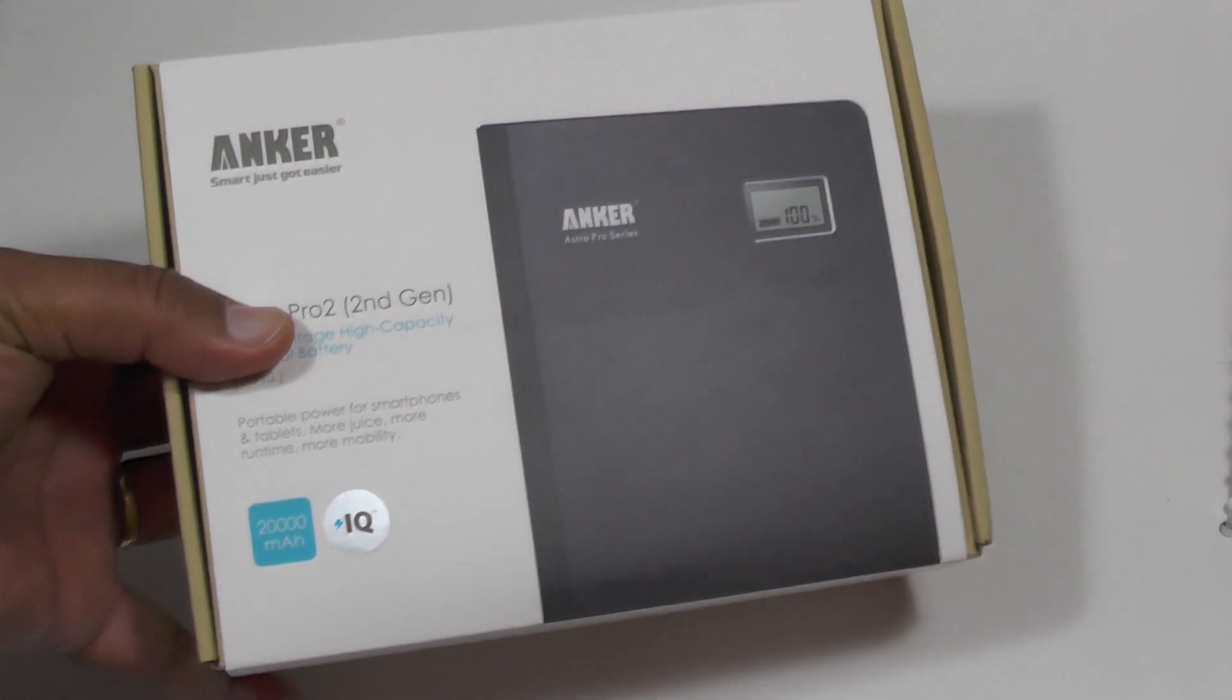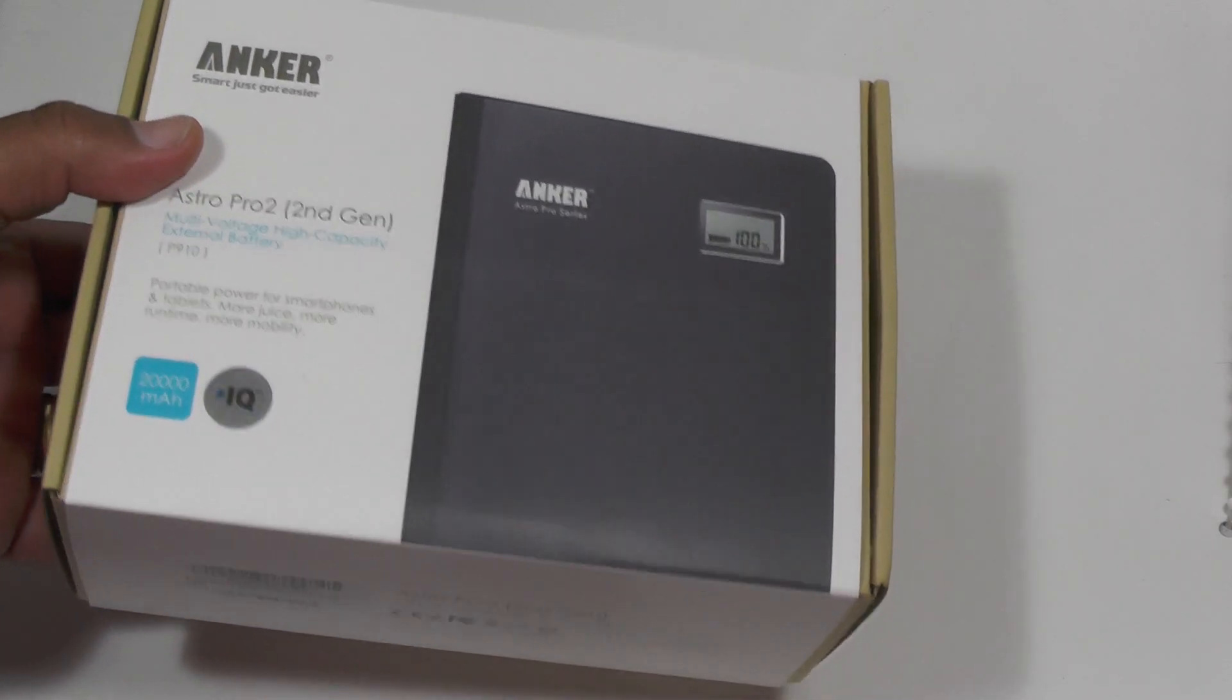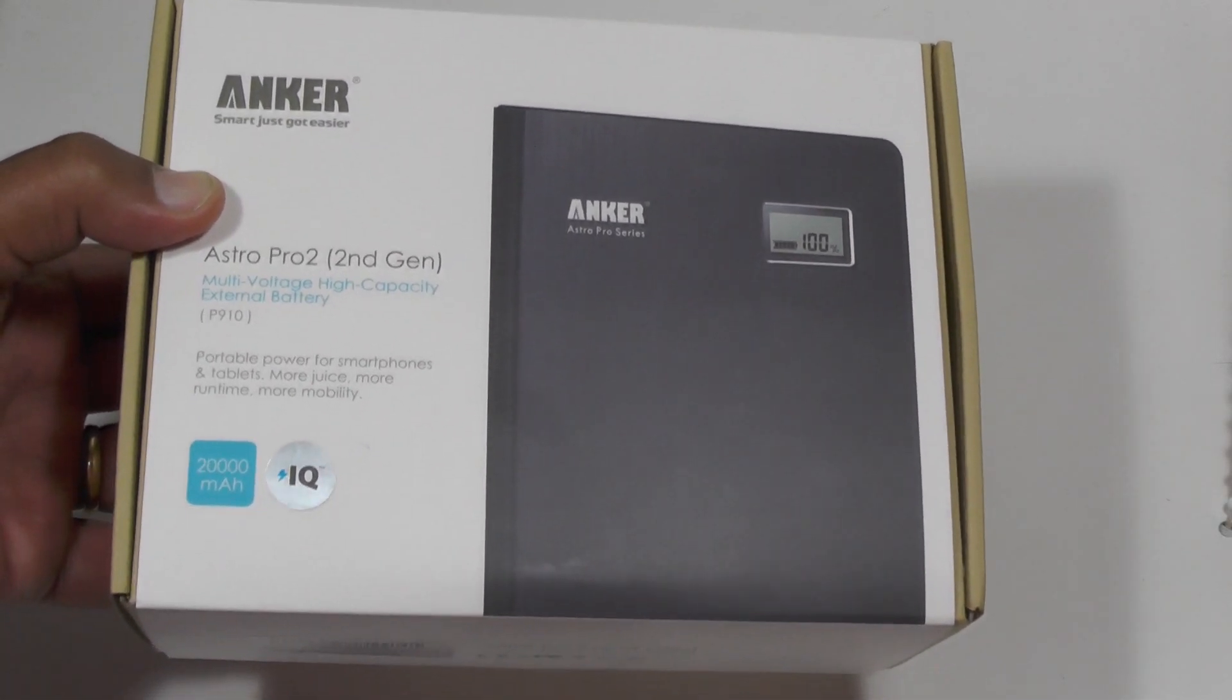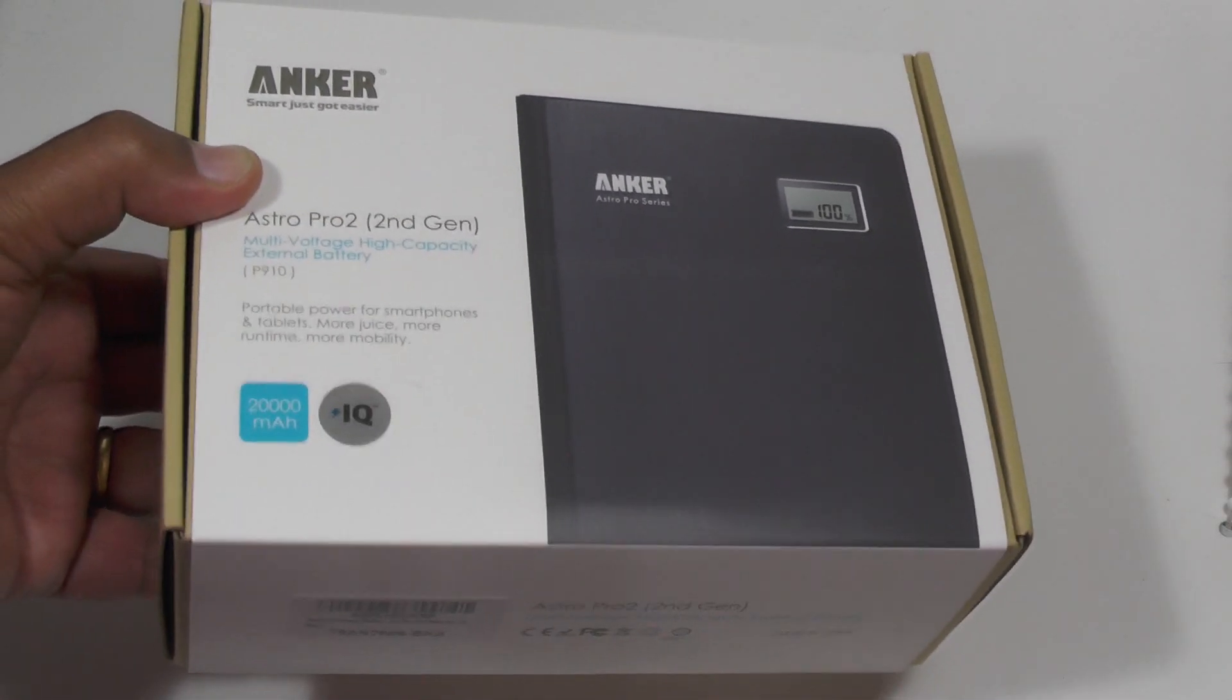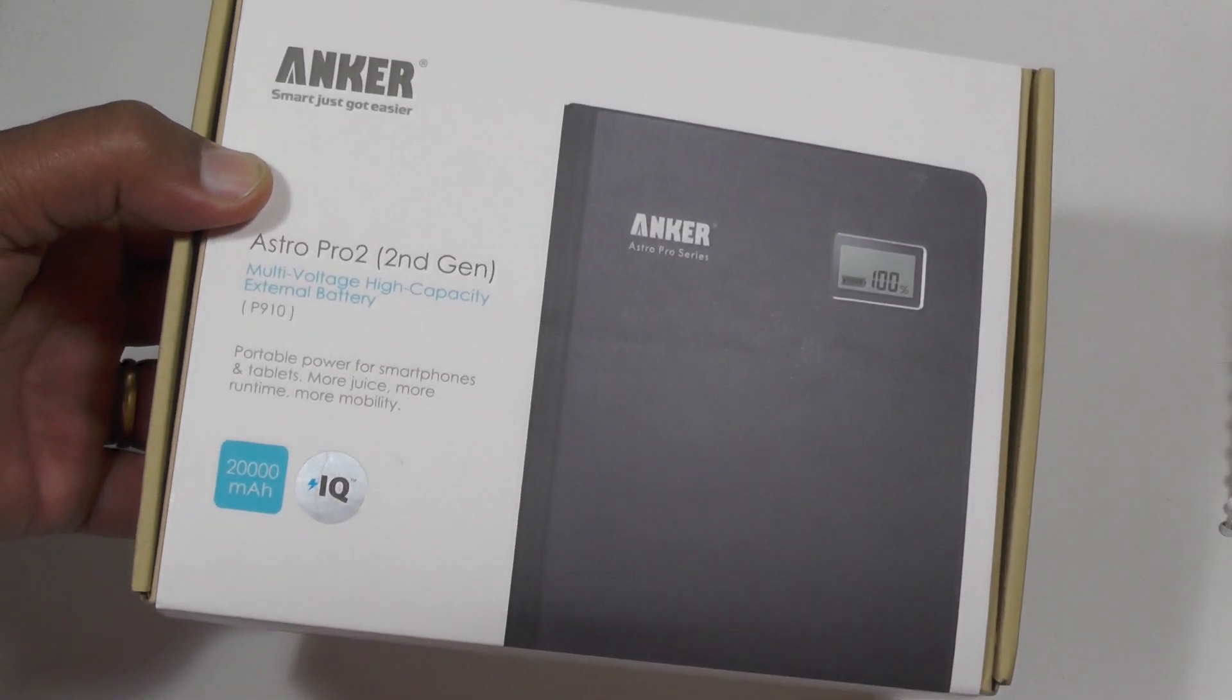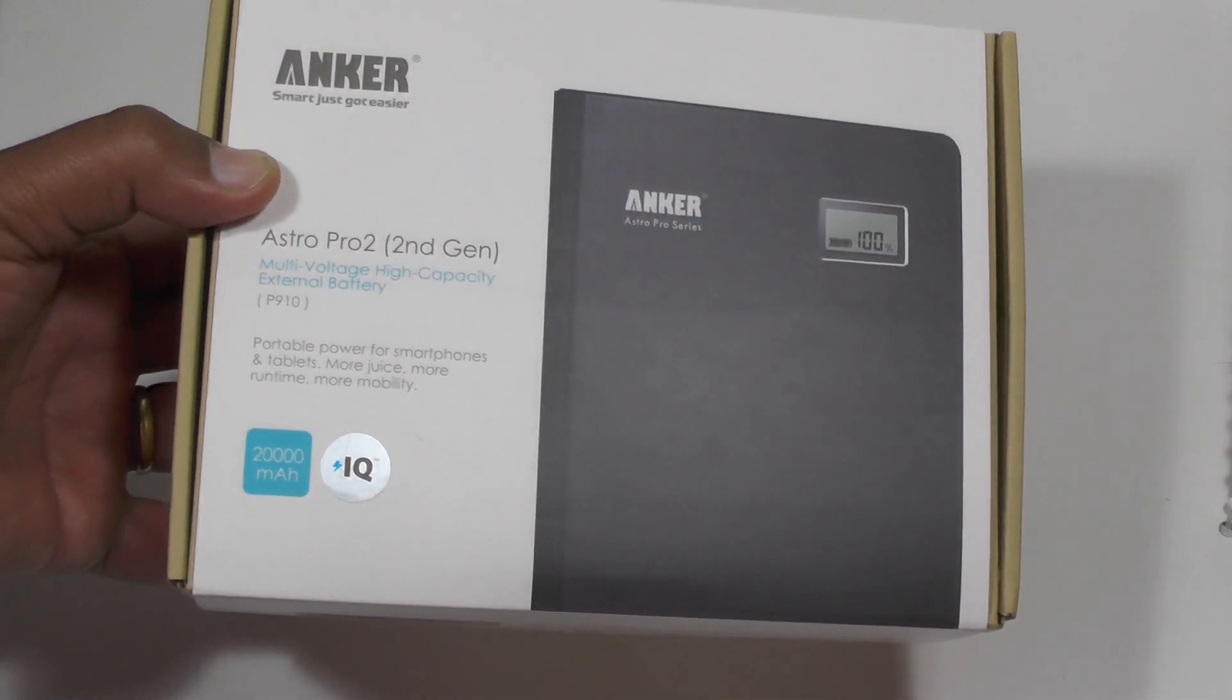Hi folks, today we're looking at the Anker Astro Pro 2, a brand new huge power bank for charging your tablets and phones. It's a 20,000 milliamp hour unit, a genuine one this time. For those who don't know, Anker is one of the most popular power bank makers. They consistently get massively good reviews everywhere. We're going to check it out for ourselves and see if those are justified or whether it's hype.